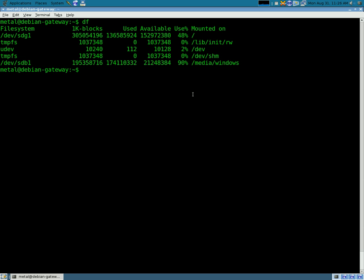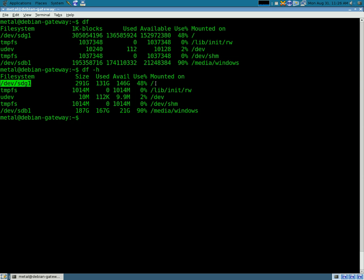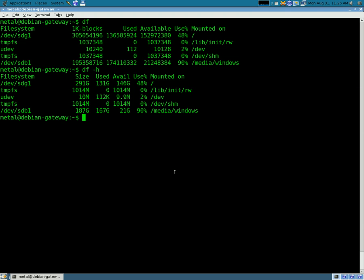As you can see, it's a little hard to read because it's written in bytes. If we use the dash h command, which makes it human readable, it changes it to gigs and megabytes and makes it a bit easier to read. Now this first line here, drive sdg1, is my main drive. You can see that because it's mounted as my root directory. So that's the one we're going to be interested in today.